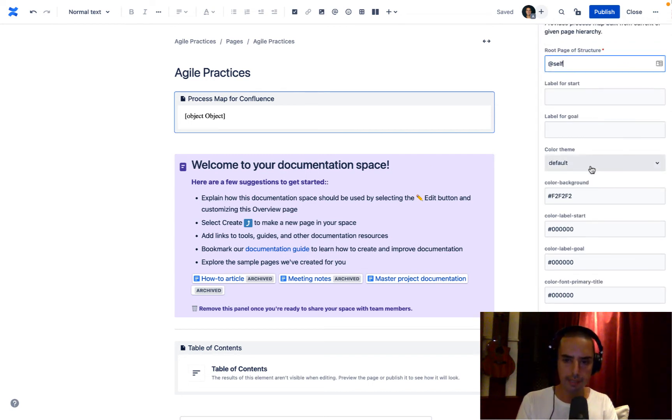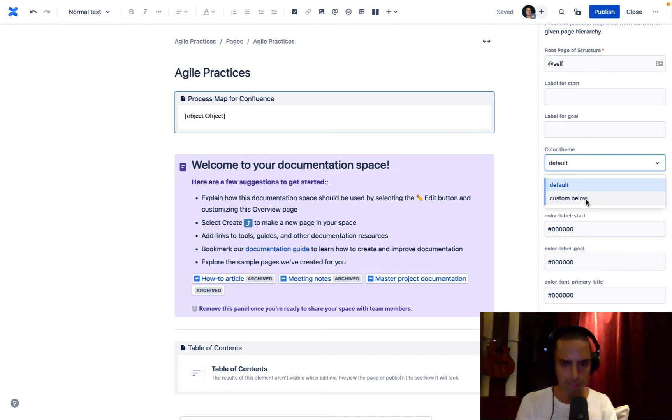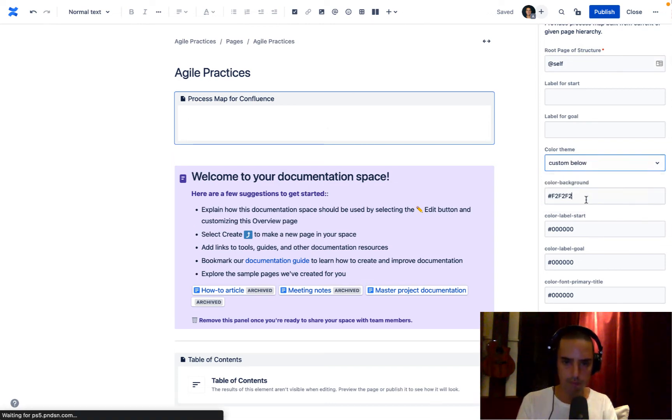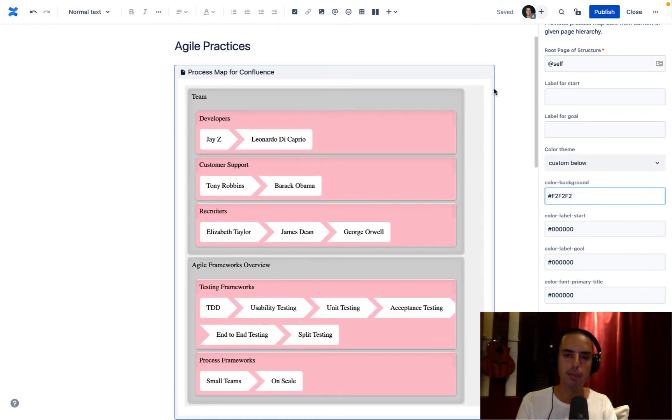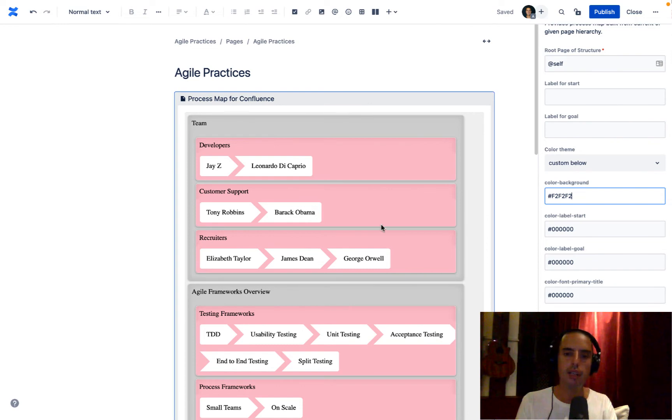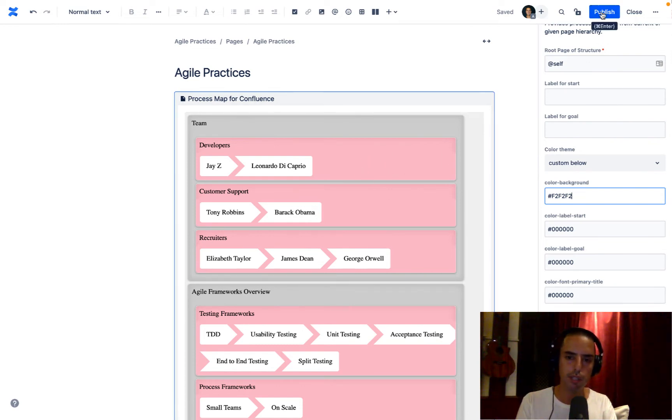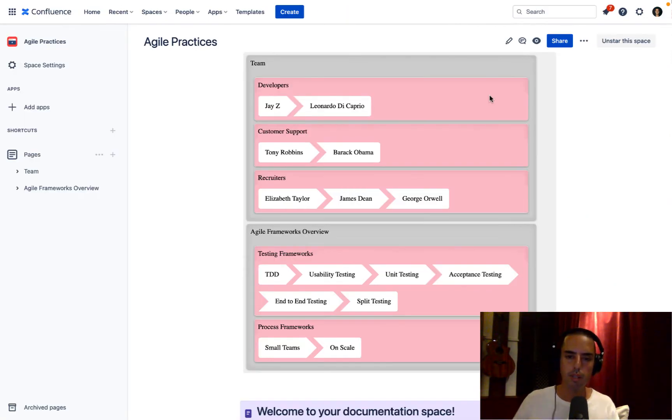You can select a theme. You can do default or you can do custom. Let's look at the custom for a second. This is our custom theme. It's pink. I love it. Let's click publish. So here we go.